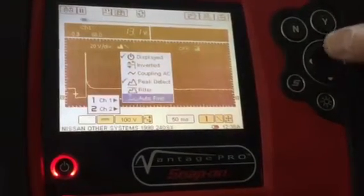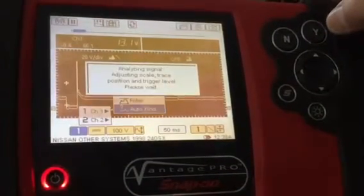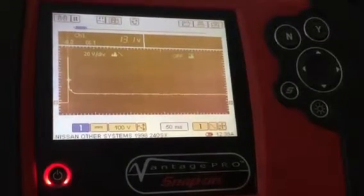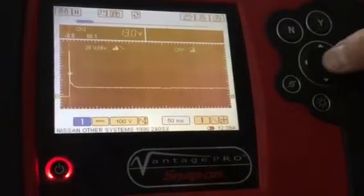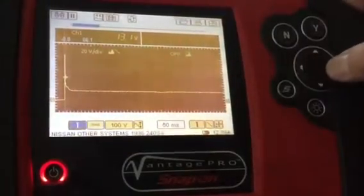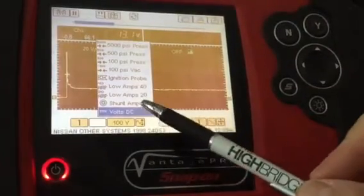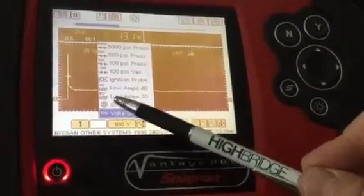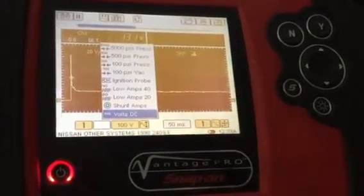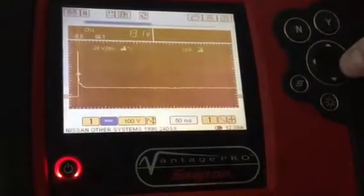Auto find: if you're running into a problem, hit auto find and it'll give you some picture, but it may be wrong — we'll fix it. Moving over here, this is our volts and amperage probes. If you bought a Snap-on amp probe, ignition probe, or pressure transducer, the information is here.